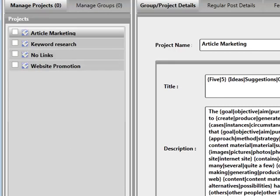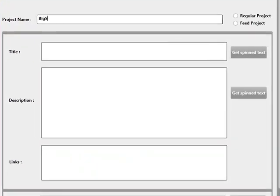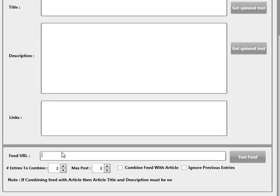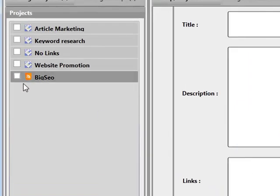What I'm going to do is quickly show you an example of working with a feed. I'm going to create a new project and call this Big SEO Feed. I'm going to create a feed project, leave everything blank, and go straight over to the feed options. It's asking me to enter a feed URL. I've entered my feed, clicked Save, and as you can see on the left-hand side, we now have a feed project created with a separate icon.